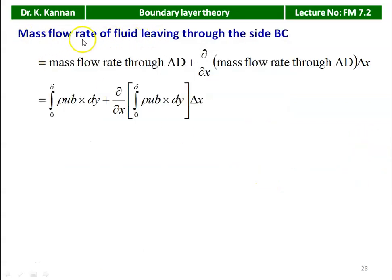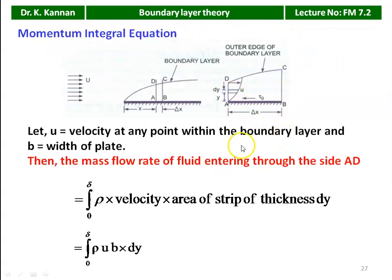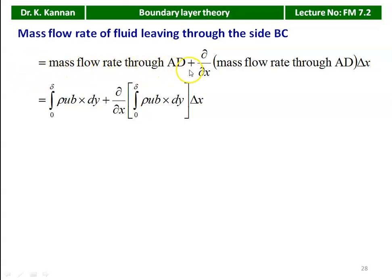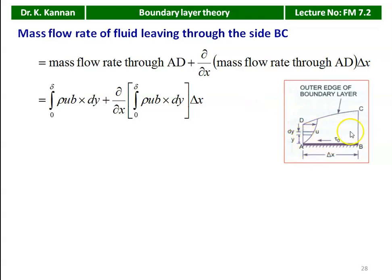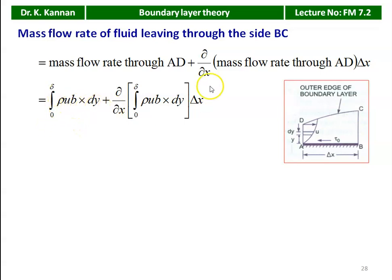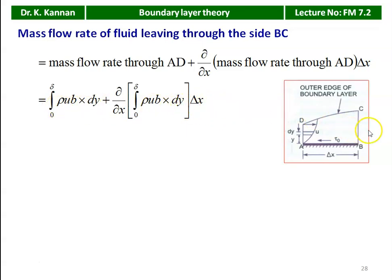The mass flow rate of fluid leaving through side BC equals: ∫₀^δ ρ·u·b·dy + (∂/∂x)∫₀^δ ρ·u·b·dy · δx. That is, the mass through AD plus the additional term accounts for the quantity leaving through BC.